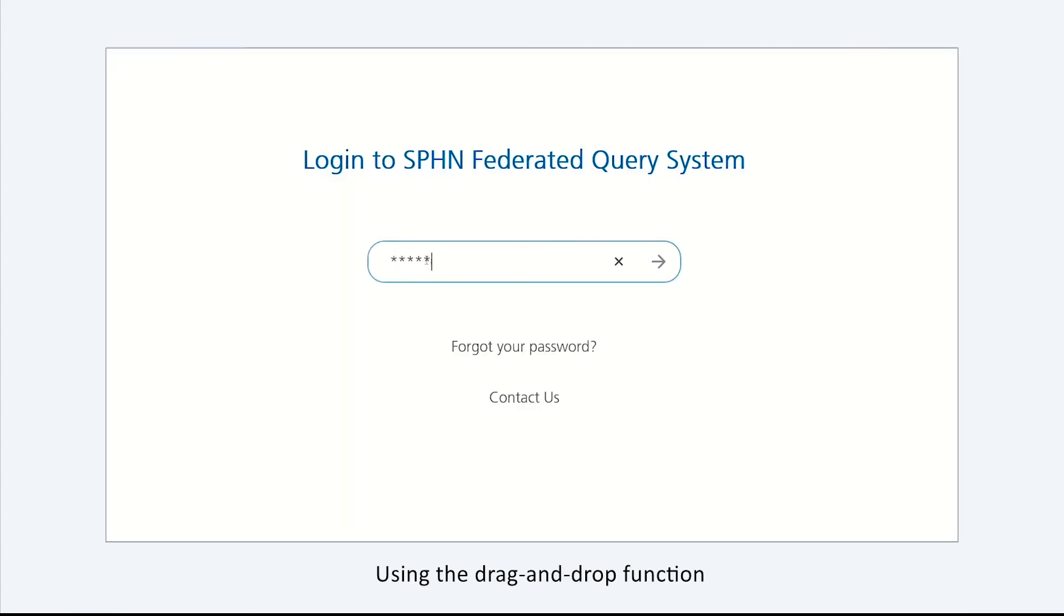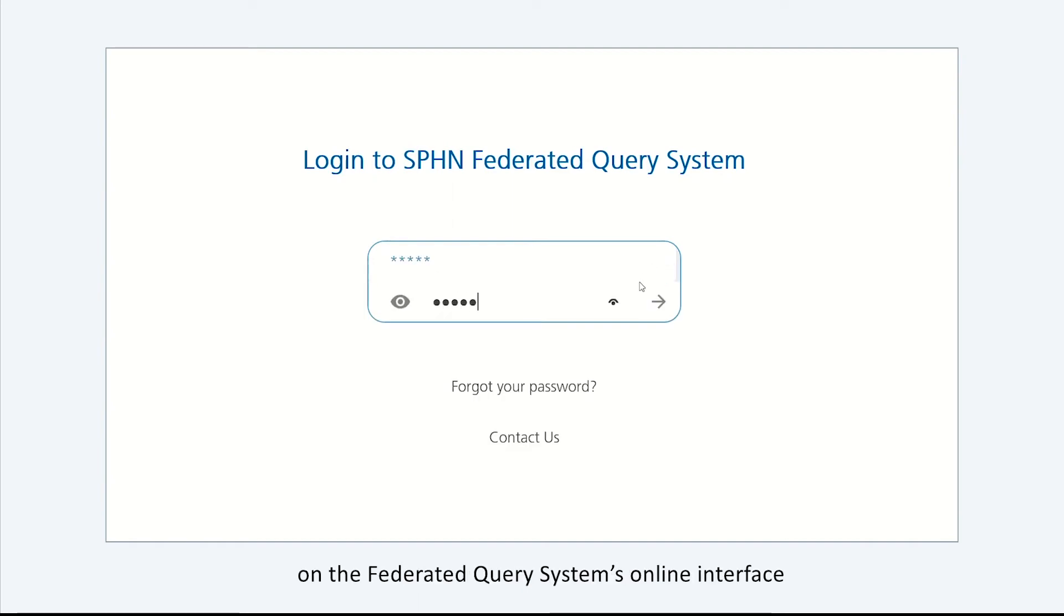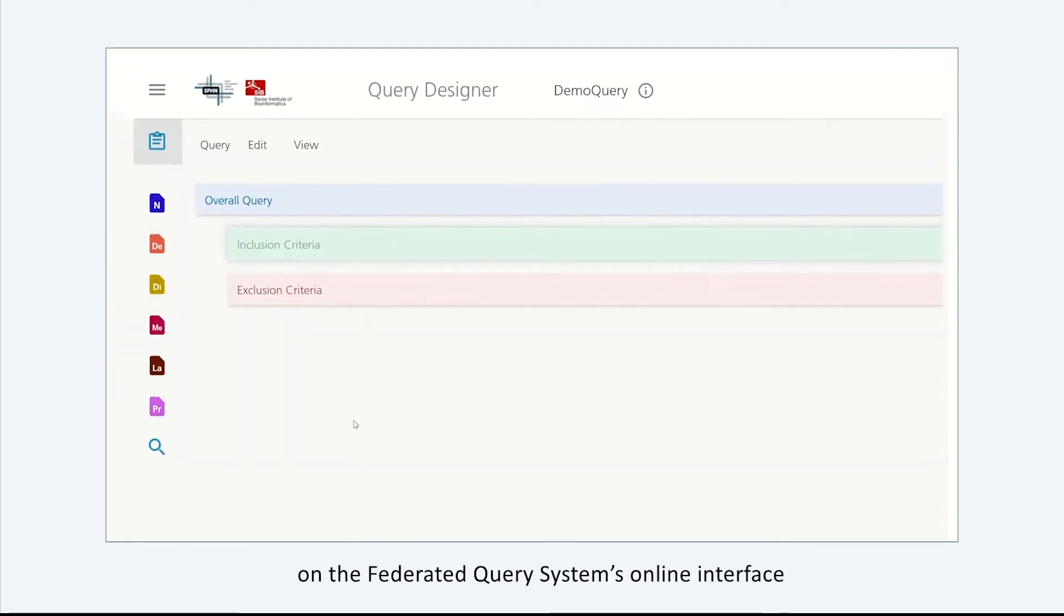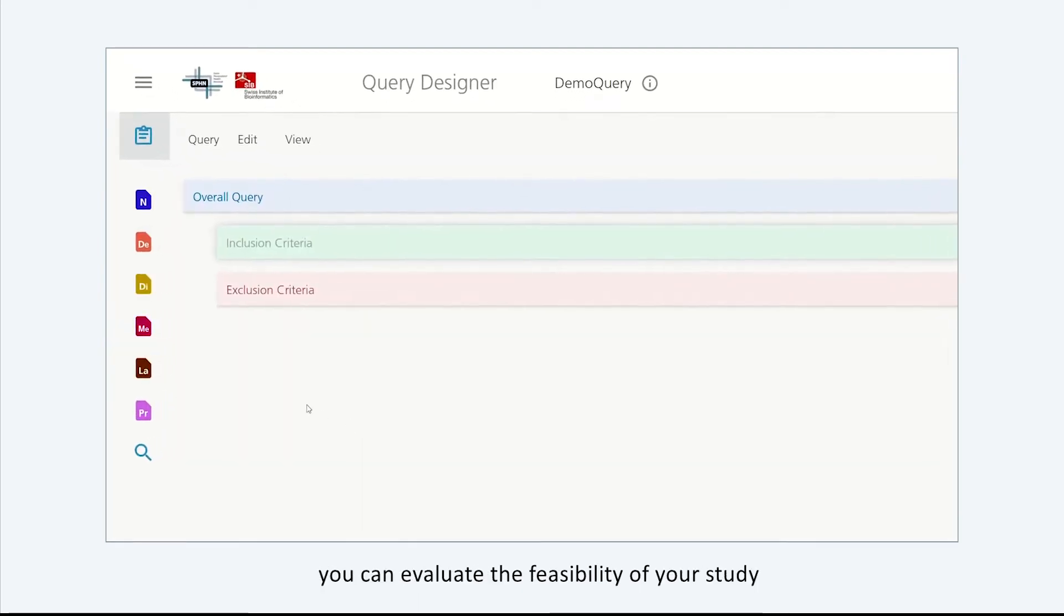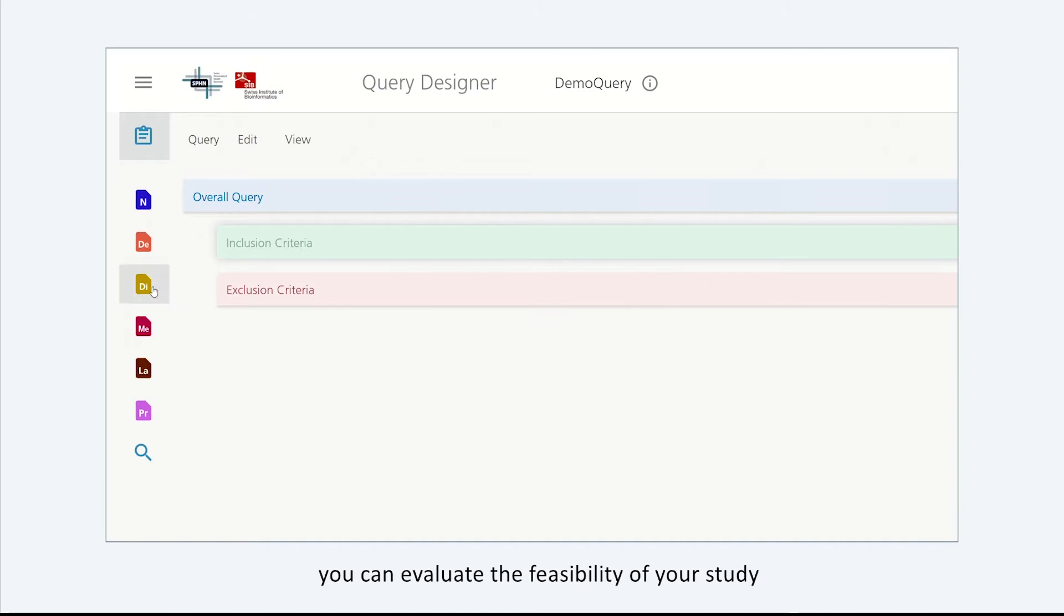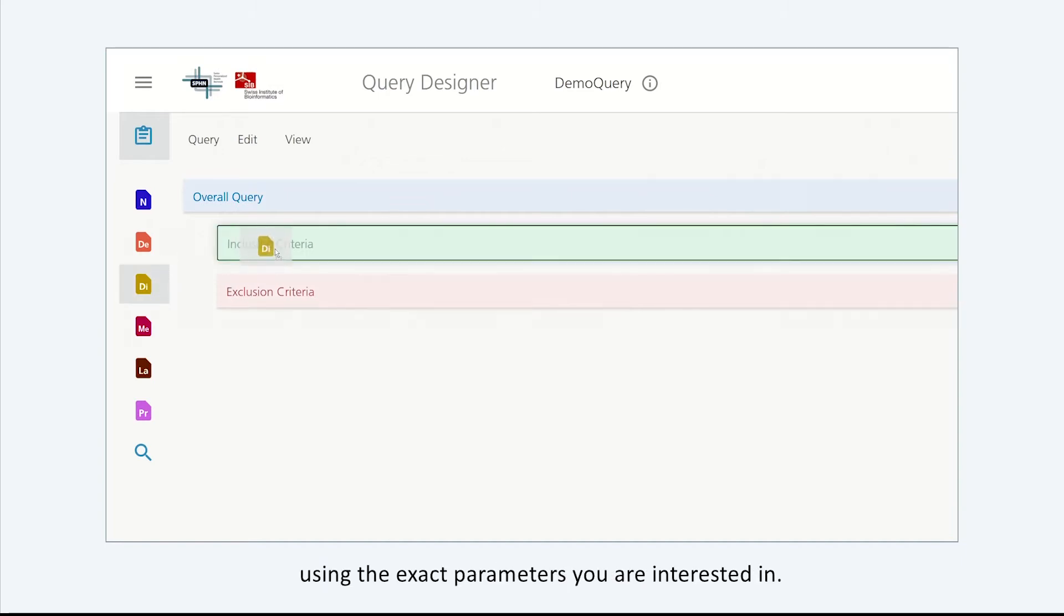Using the drag-and-drop function on the federated query system's online interface, you can evaluate the feasibility of your study using the exact parameters you're interested in.